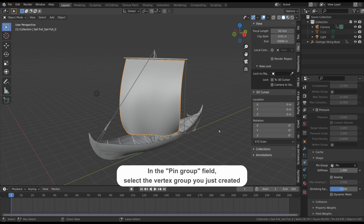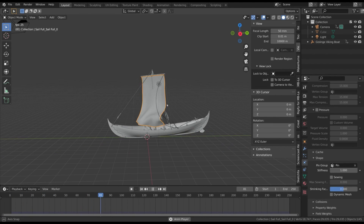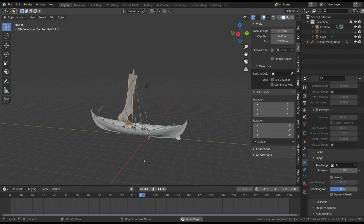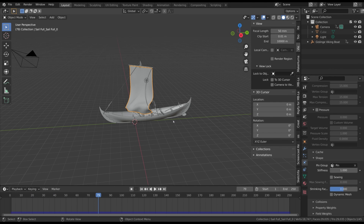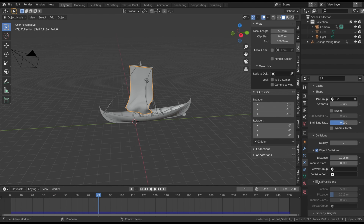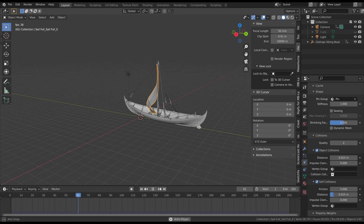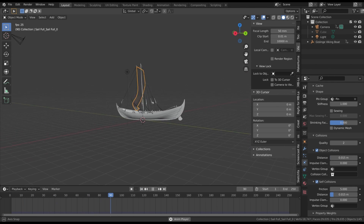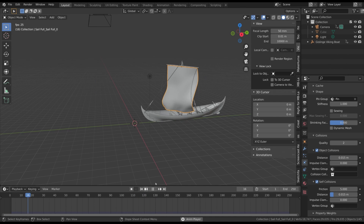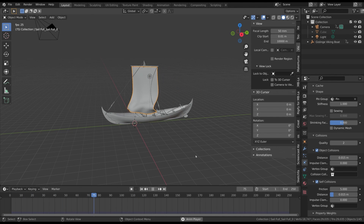The sail now moves as it should. Finally in the Object Collision tab activate the Self Collisions property — in this way the sail also detects internal collisions. We can leave all the other properties as they are.